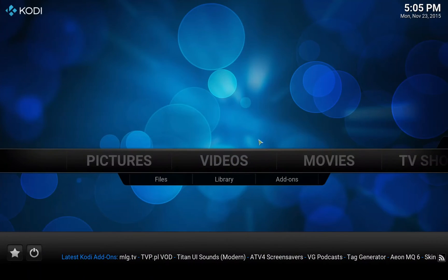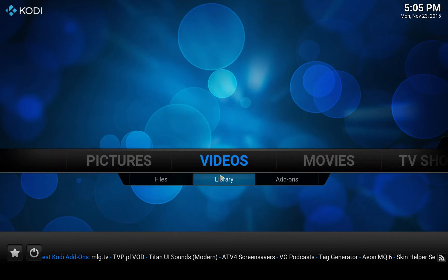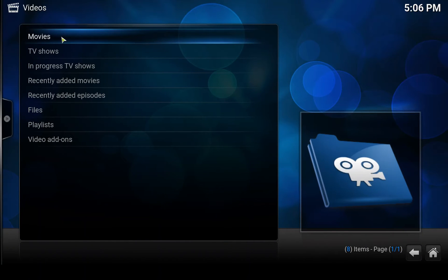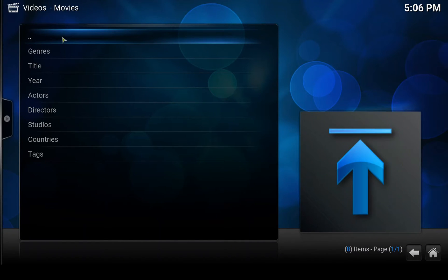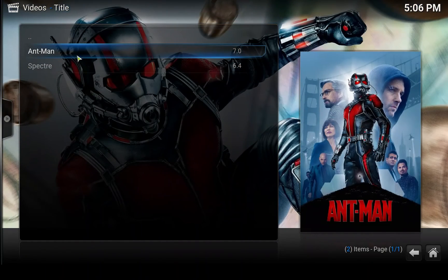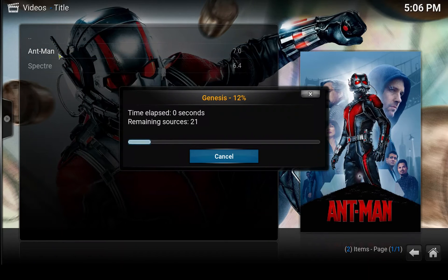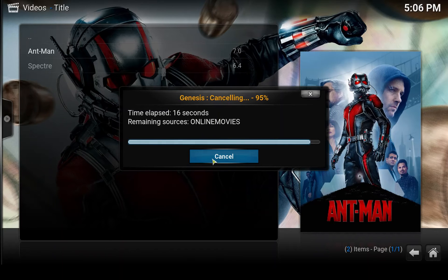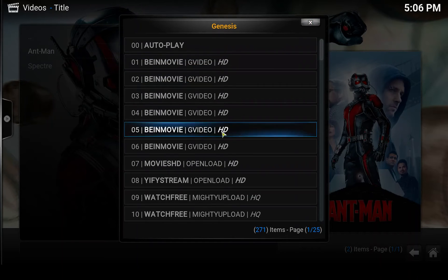We can see that now we have the library option — let's select that. There are movies and TV shows. Let's try movies first. Under Title, there are Ant-Man and Spectre that we added. Let's try Ant-Man — it does the same thing as Genesis, it loads the different sources, but you don't have to go into the Genesis add-on and open the movie from there.